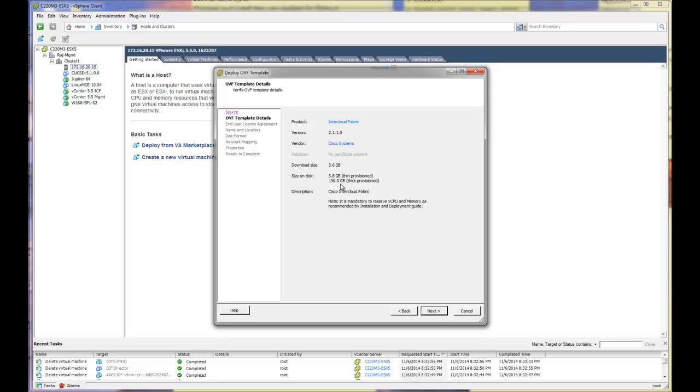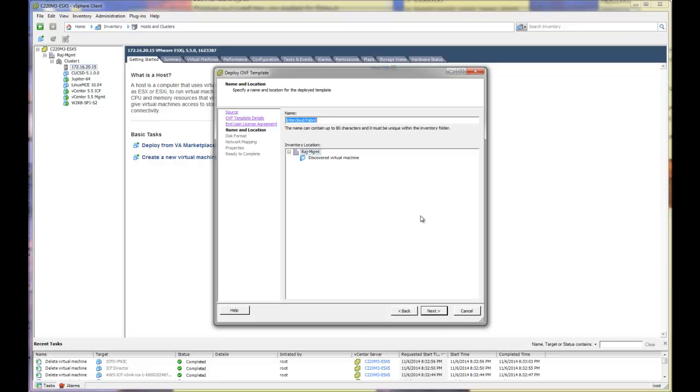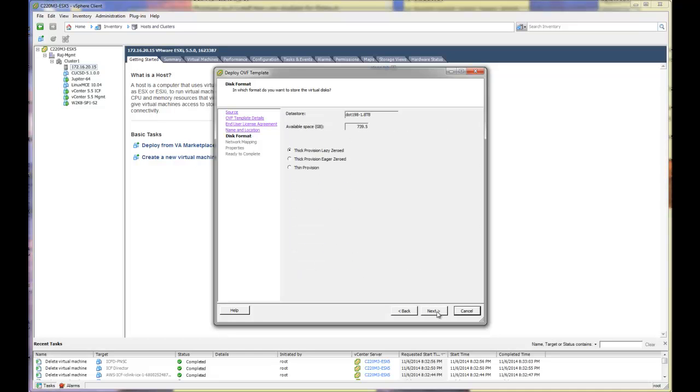Now this has certain requirements in terms of the vCPU and the memory recommendations. So we want to make sure that we adhere to those. I will accept EULA and I will give it a name. I will call it ICFD Business. And I will leave it as Thick Provisioned.